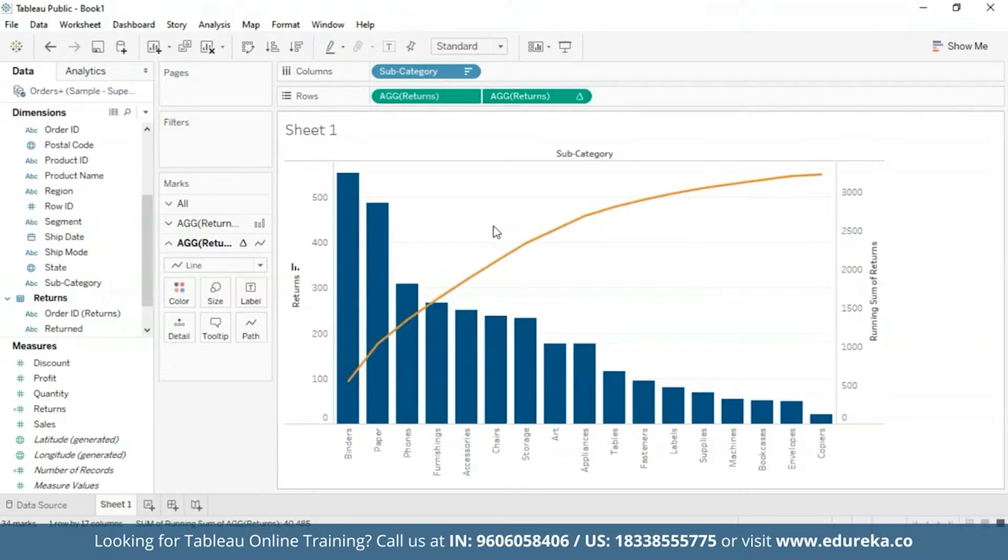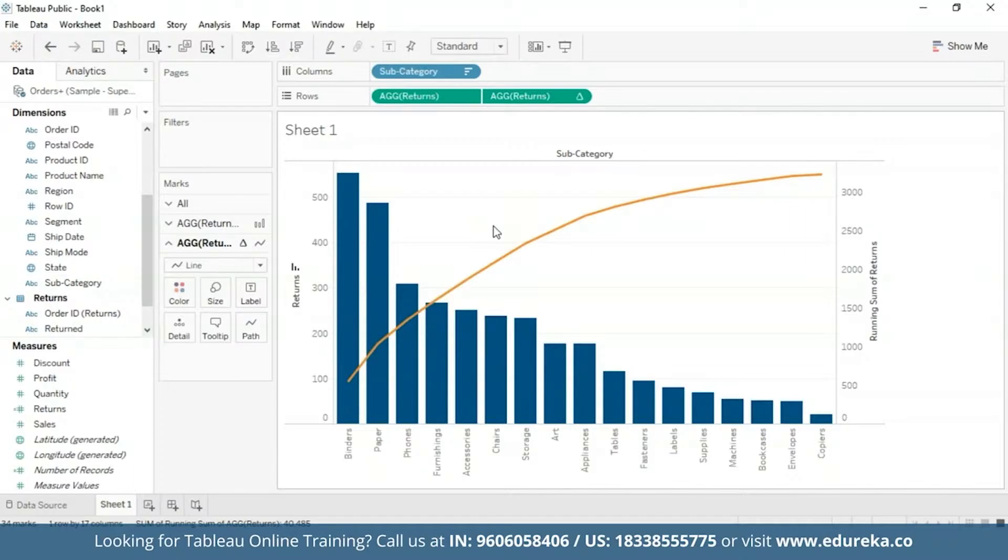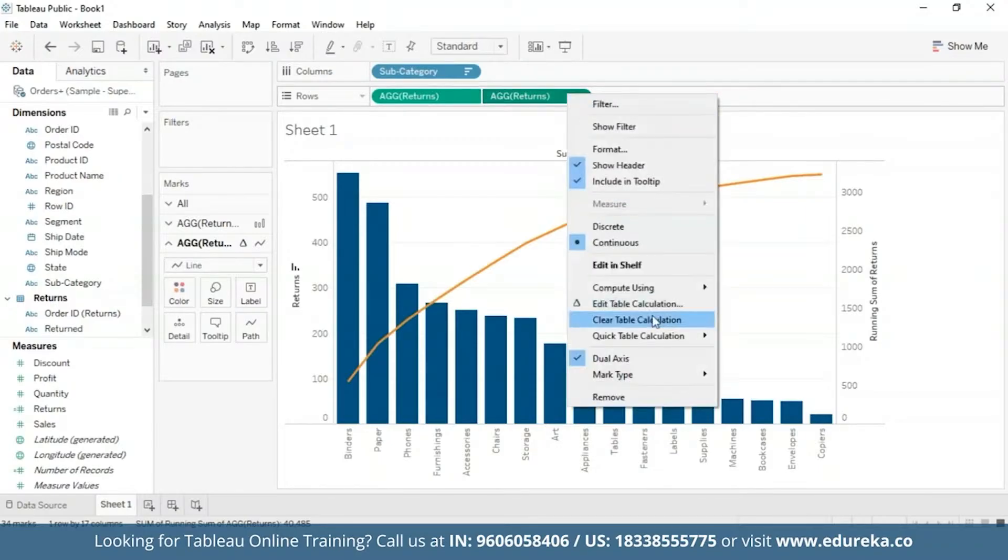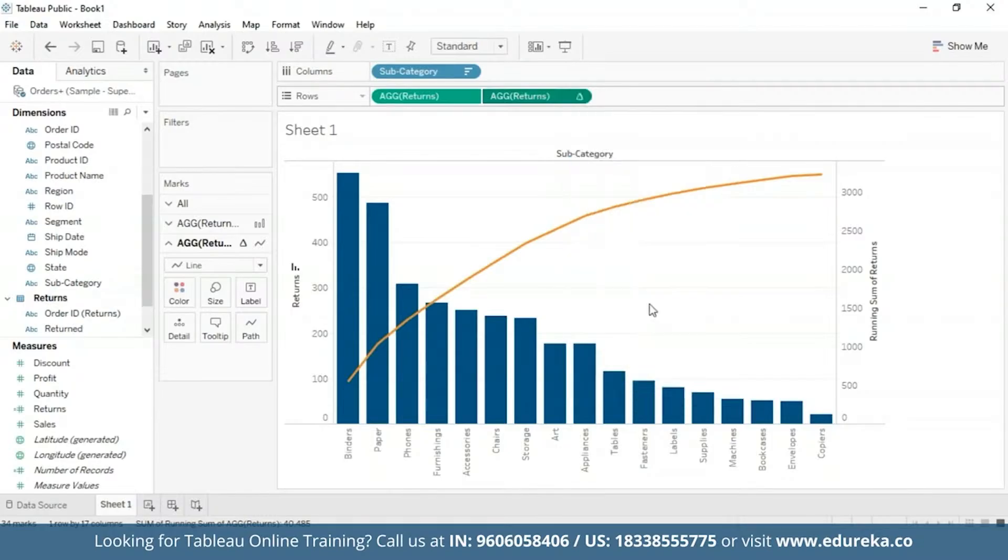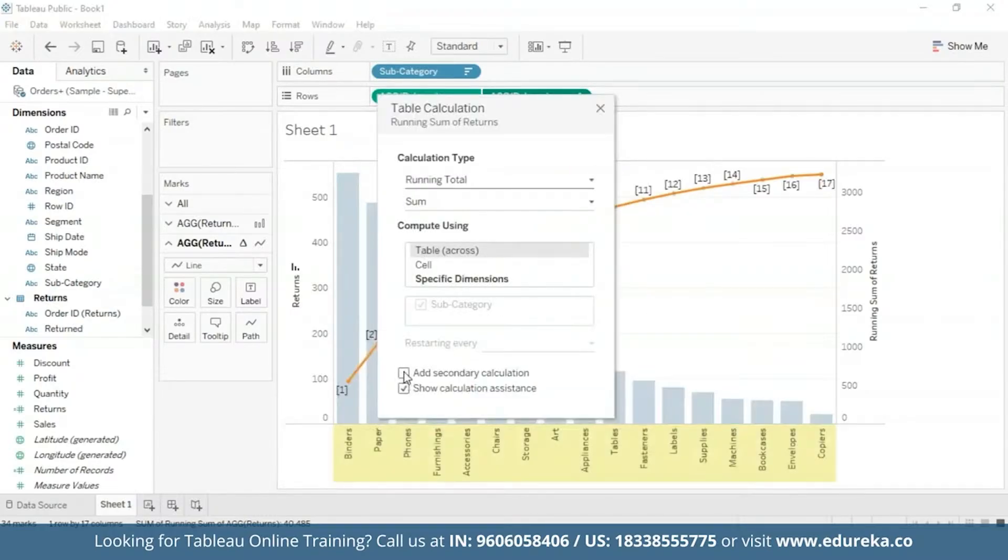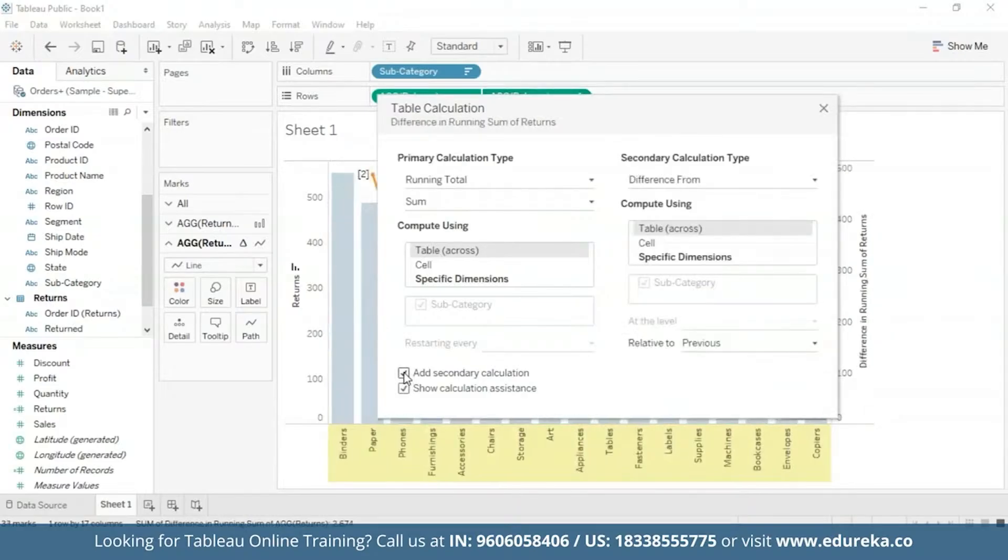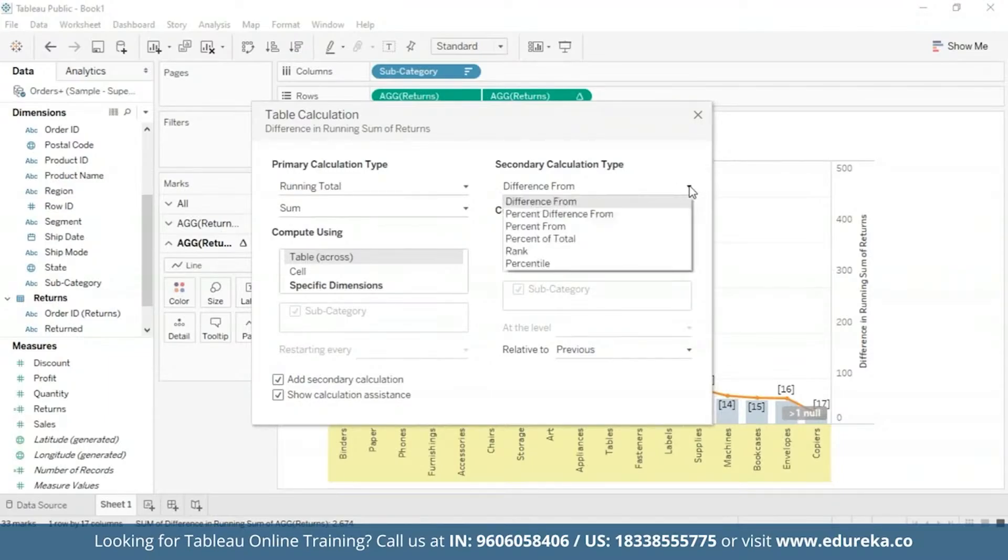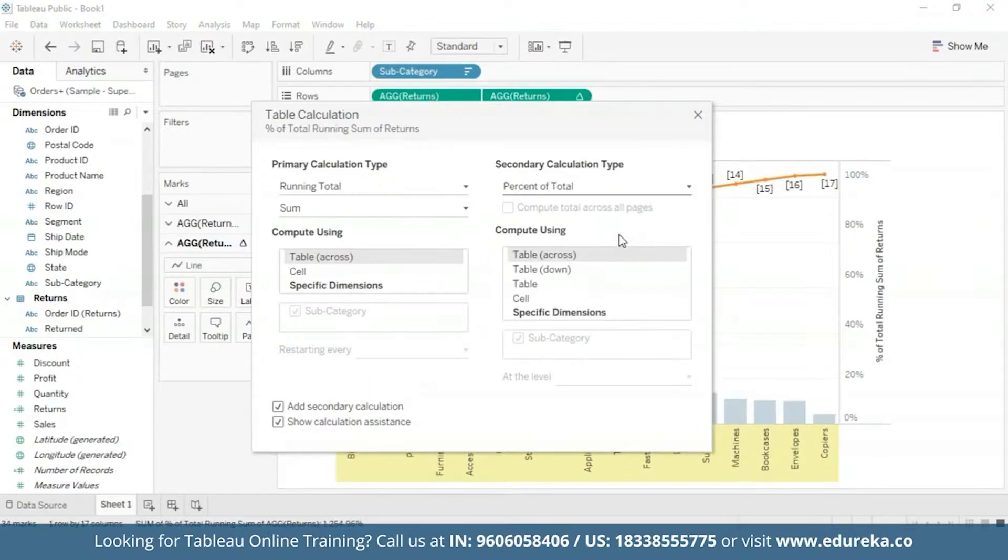Now with the table calculation for running total, you can add a second table calculation to the result. And that is how we are going to be calculating the raw running total number for each product subcategory, and then we'll add a secondary calculation to determine the cumulative percent total. Now for addition of a second table, I'm going to go back to the returns pill, go to edit table calculation, and check this box in the bottom that says add secondary calculation. Now this is my secondary calculation type, and here I'm going to switch it from difference from to percentage of total.